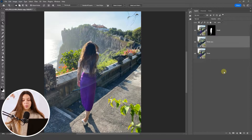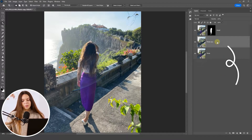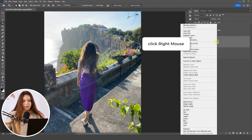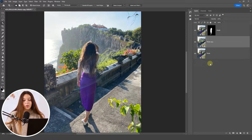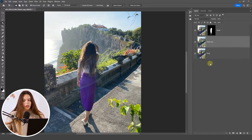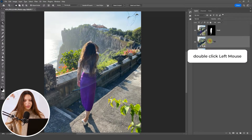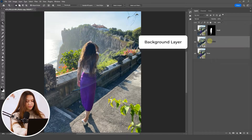Our next step is converting the background layer into a Smart Object. Right-click on the layer and choose Convert to Smart Object. This is important because it allows us to change the blur amount later. For example, if the background blur looks too strong and unrealistic, you can always go back and adjust it. Let's rename this layer to 'background layer.'